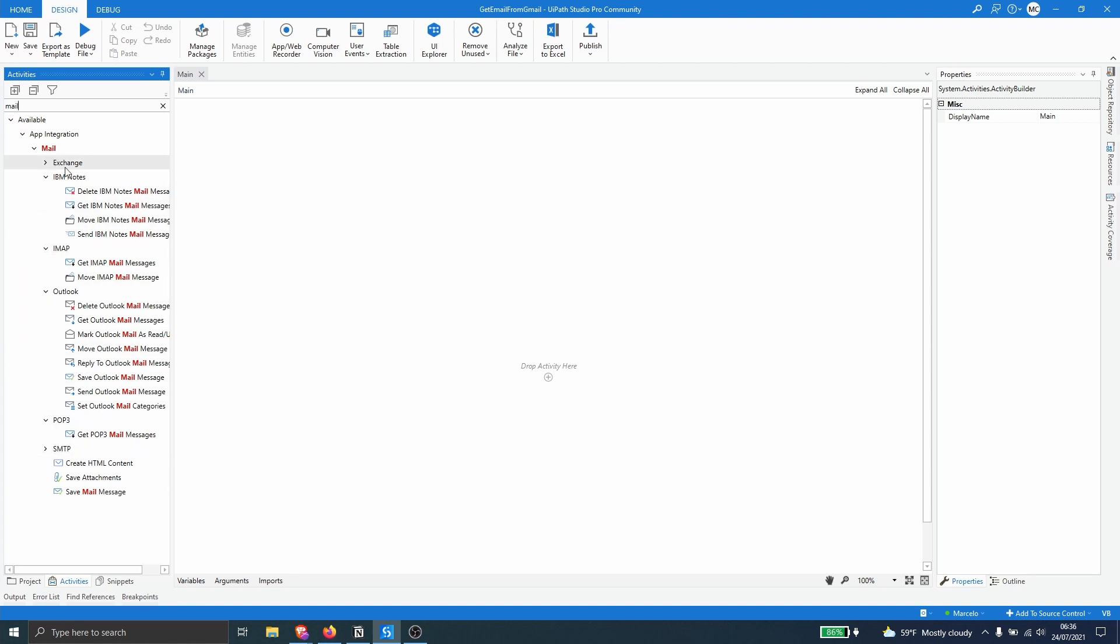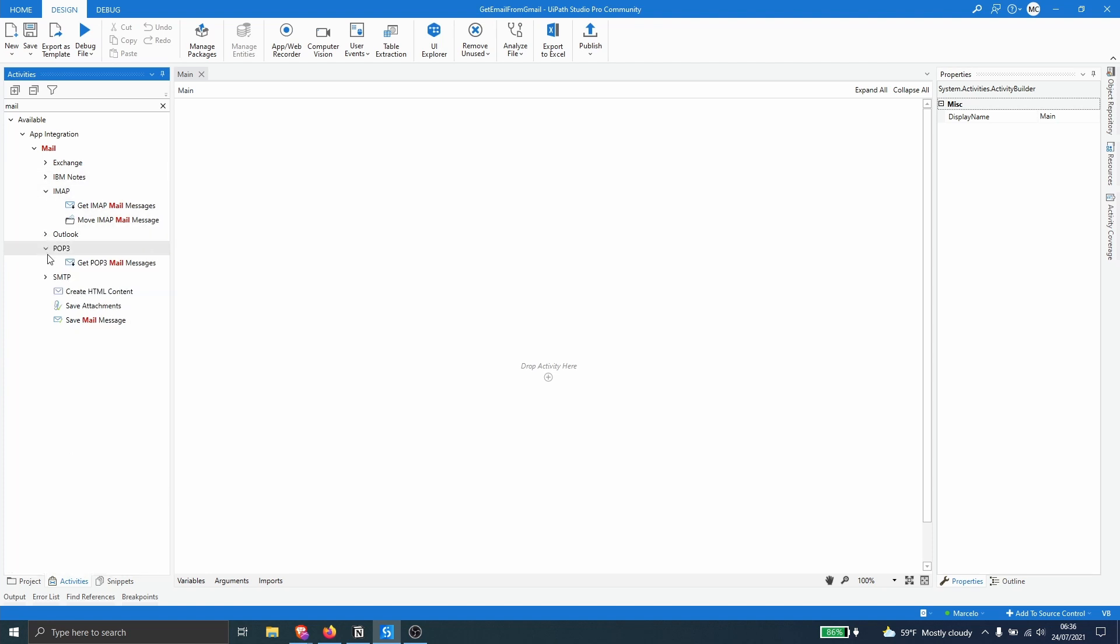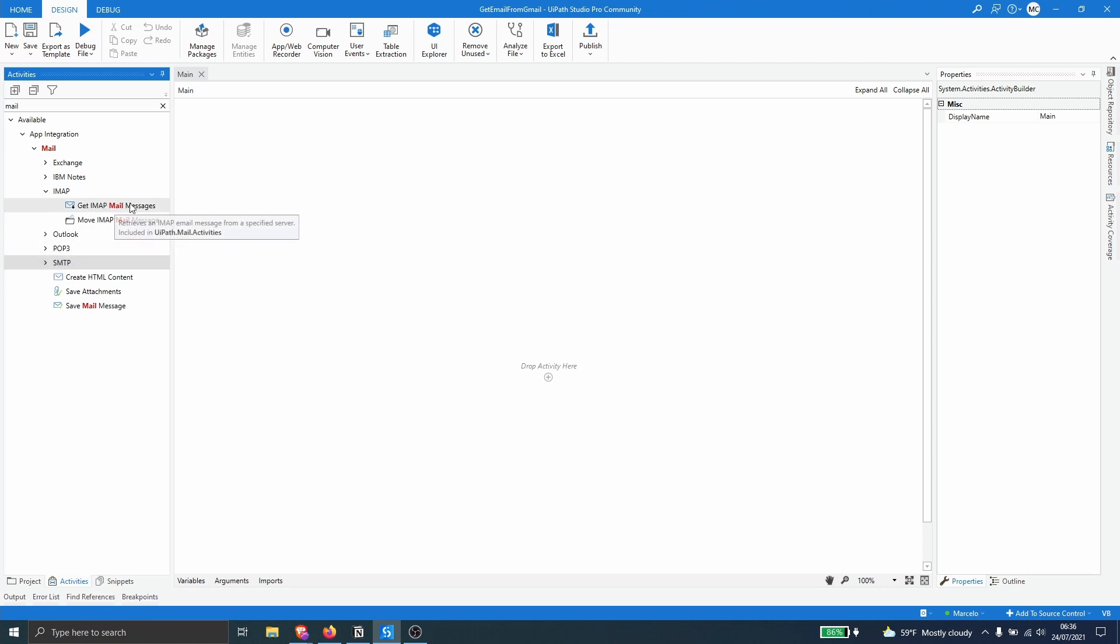So Exchange, IBM Notes, Protocol IMAP, Outlook, POP3 and SMTP protocol. So in this case we will use the IMAP protocol to get emails from our inbox.